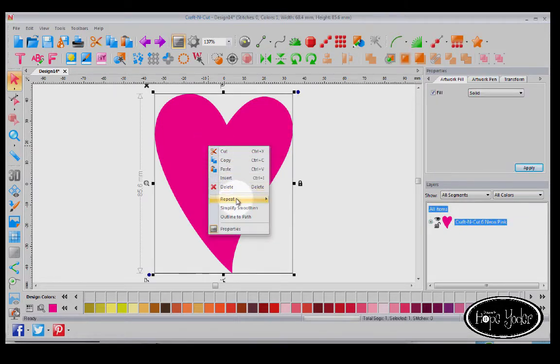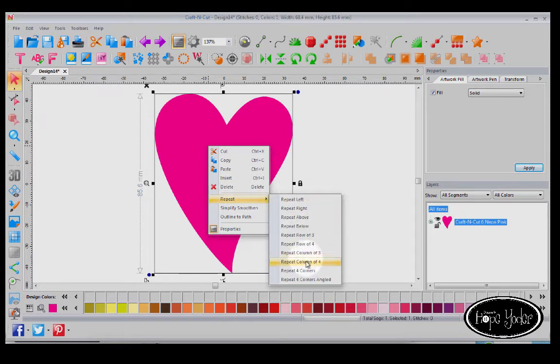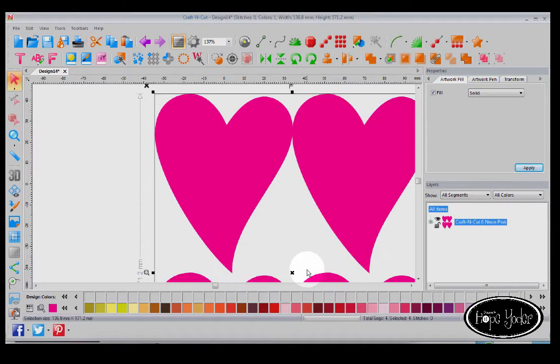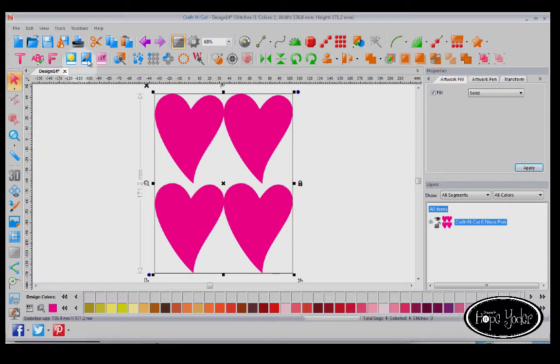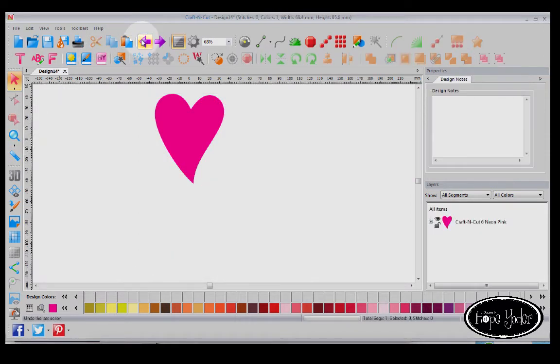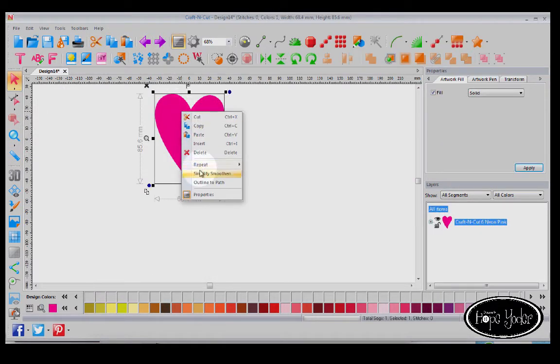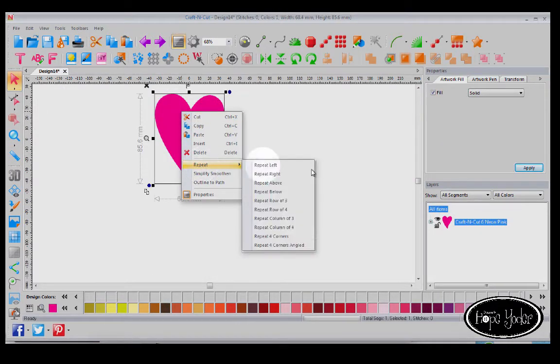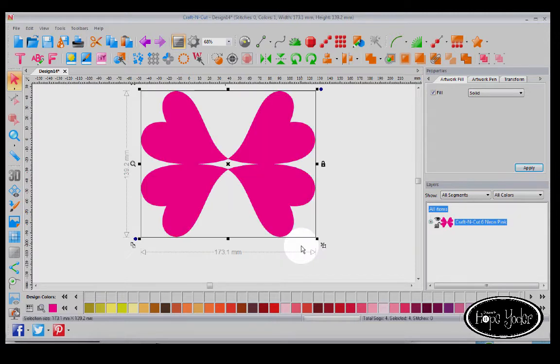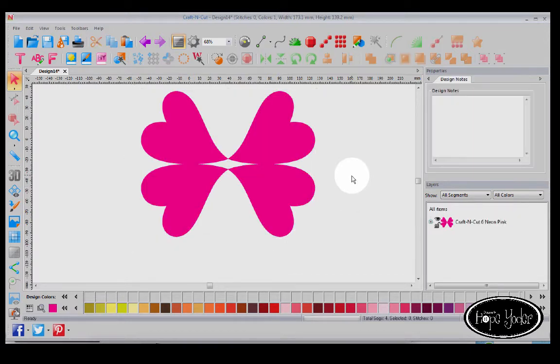Right click, Repeat, and Four Corners is kind of cool. And let me show you with just one heart what the Repeat Four Corners and angled look like. So that's a great feature.